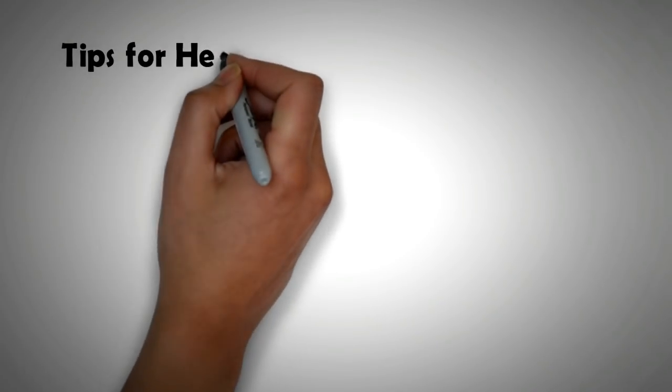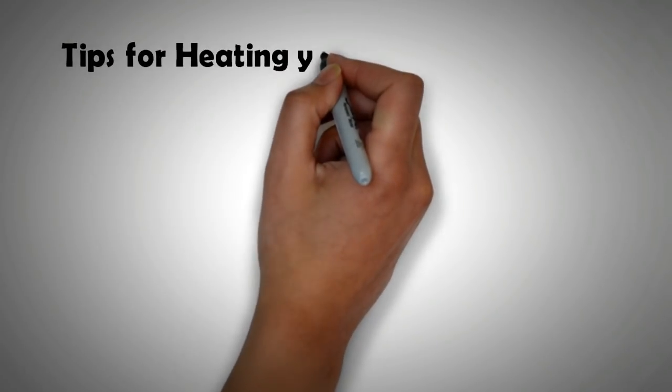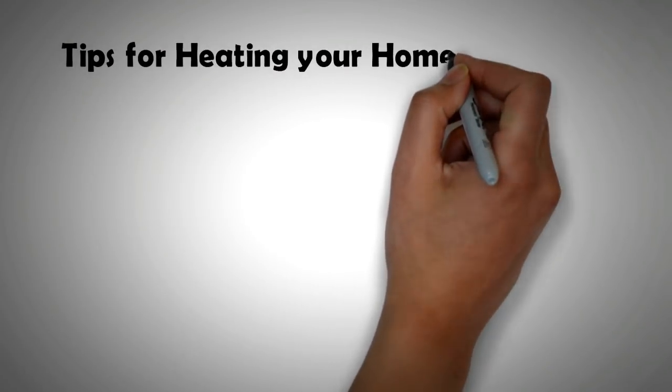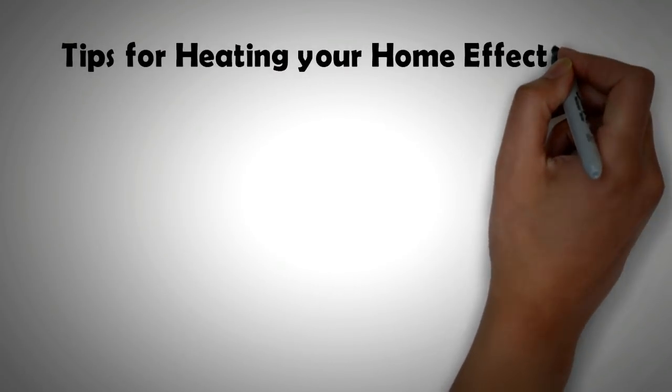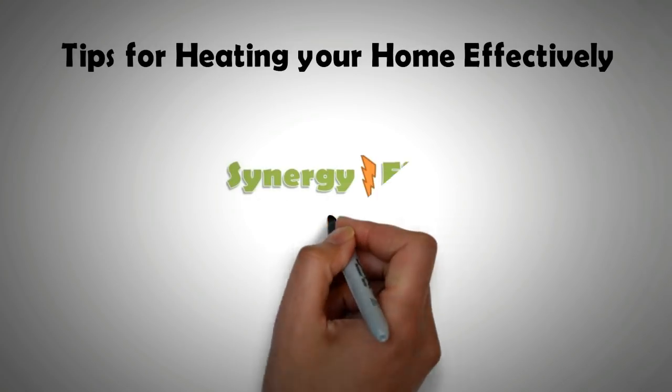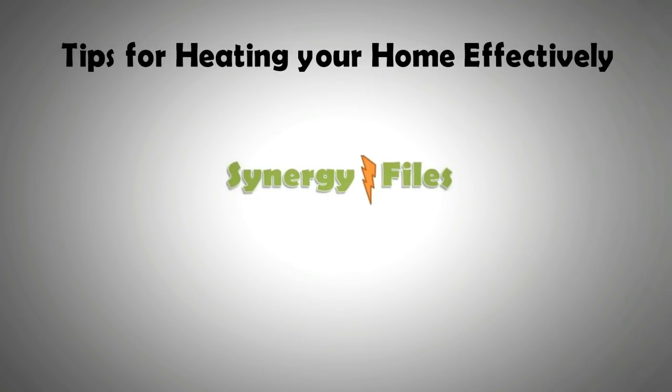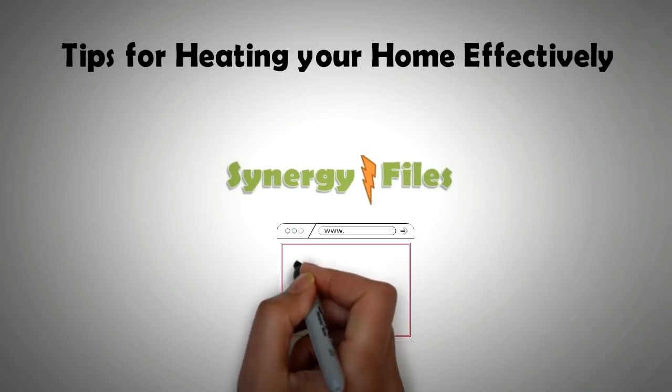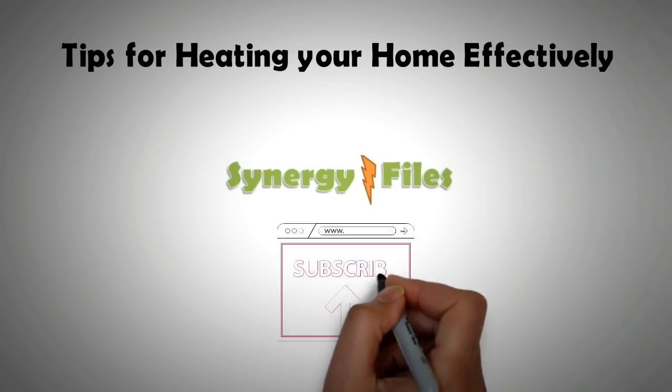Hi, welcome to this video on tips for keeping your house warm during winters. On this channel, Synergy Files, we aim to inspire budding engineers and technicians for a better, more sustainable world, so please do subscribe to our channel.